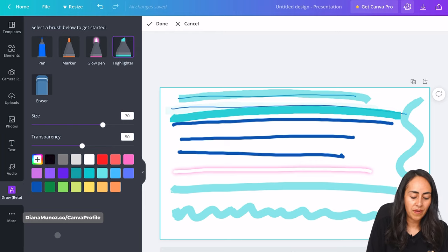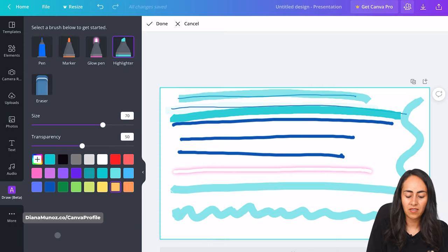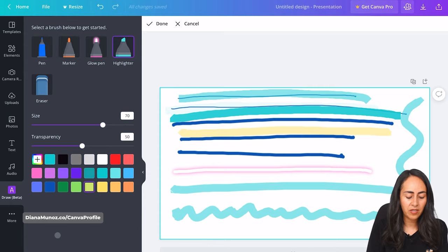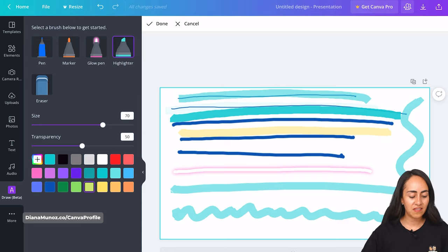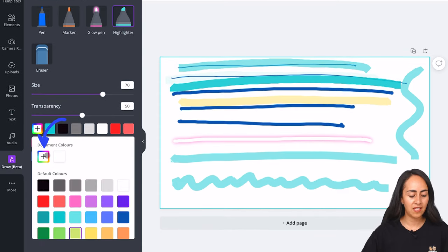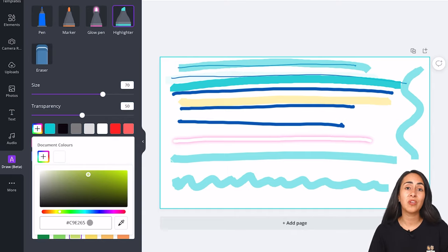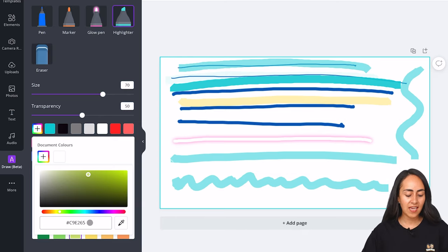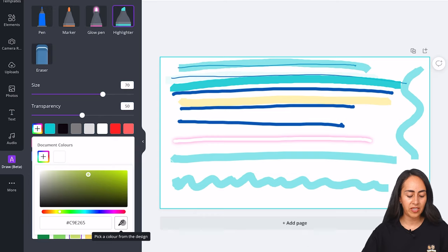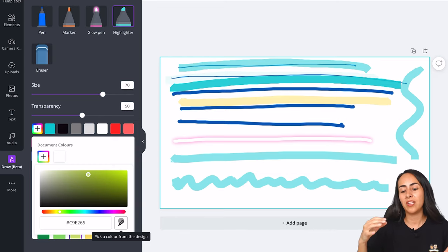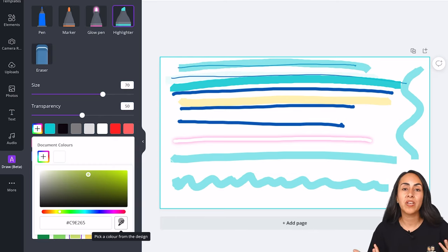Below the sliders is a color palette where you can change the color of your brushes — for example, to get a yellow highlighter. You can click the plus icon twice and insert a specific hex code for a particular color. We also have a new color picker feature, which allows you to select a specific color from a photo, helping you create more harmonious designs. I'll show you how to use it in a moment.